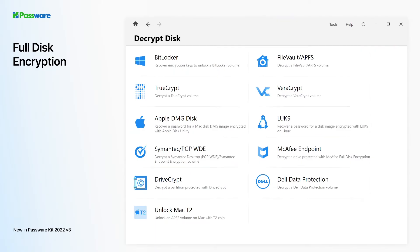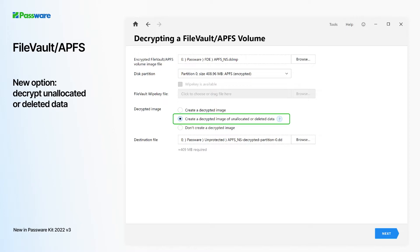FileVault encryption remains a major obstacle for accessing important digital evidence on Mac computers. Passware Kit is now capable of decrypting unallocated or deleted data.